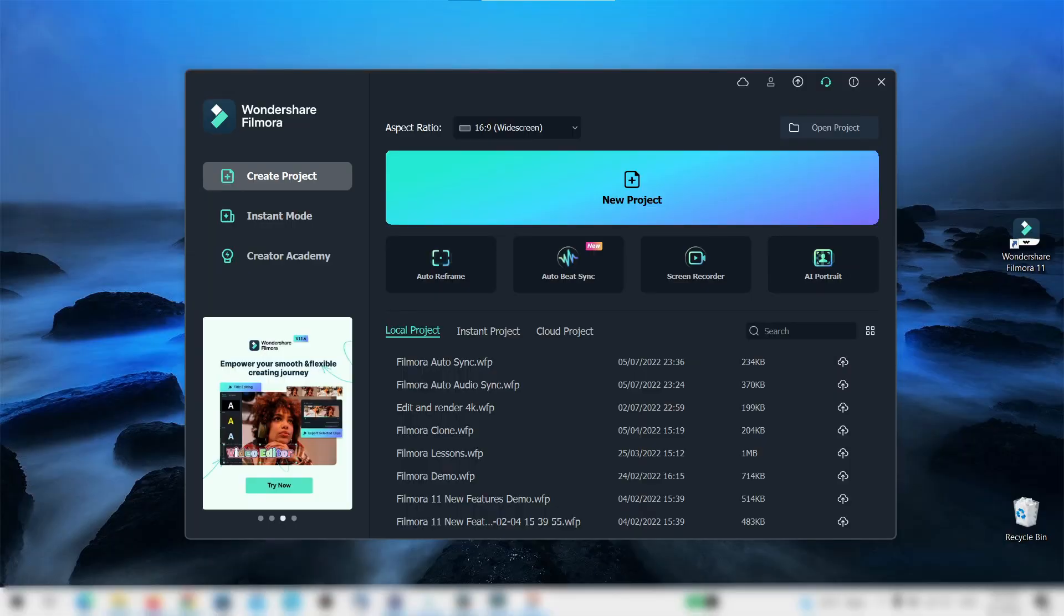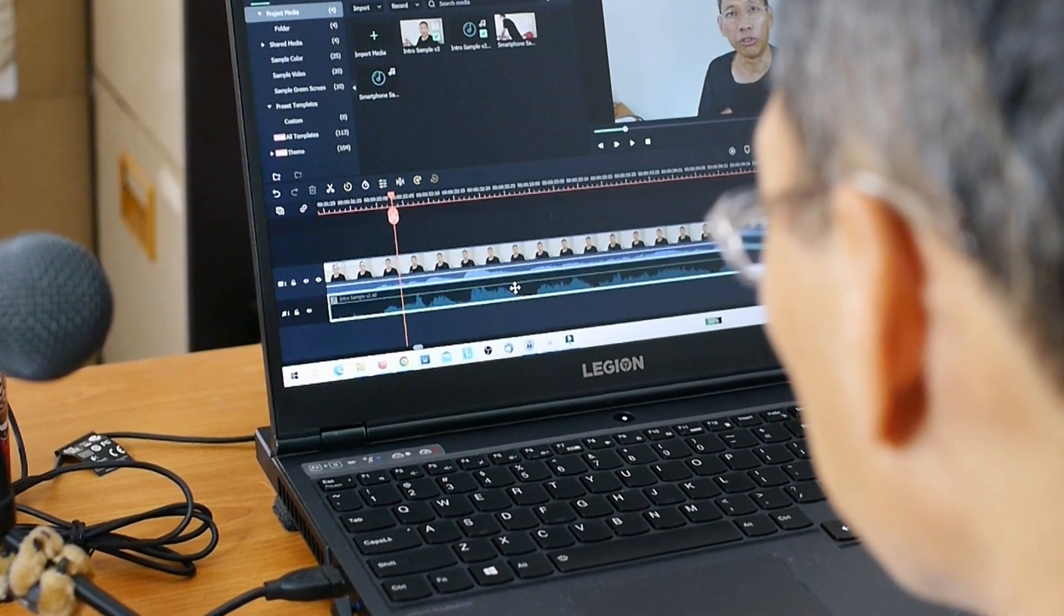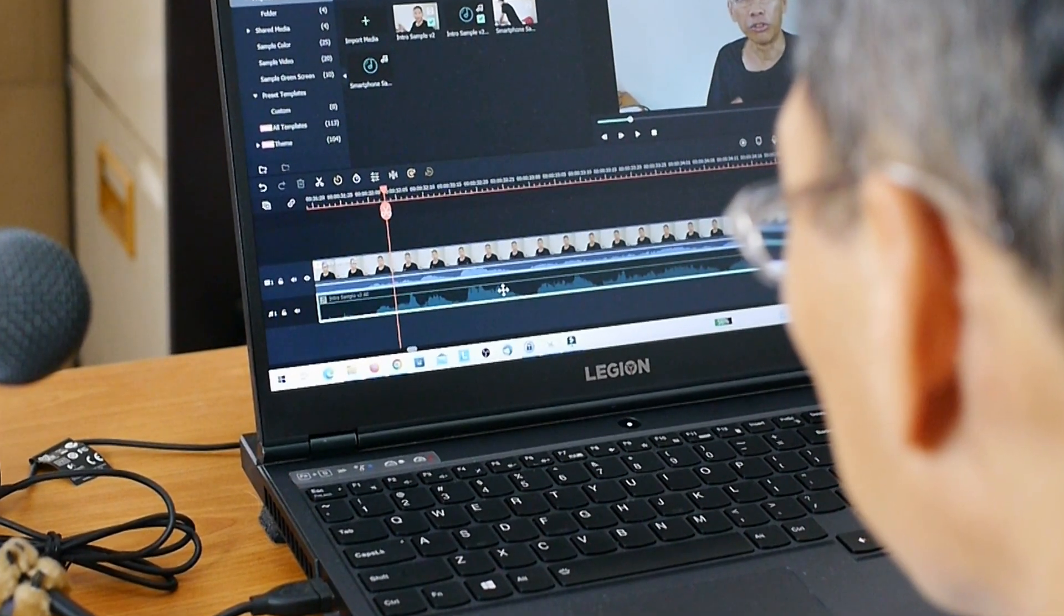In this video I will show you how to use the auto synchronization feature in Filmora 11. This feature allows you to synchronize your audio and video easily and automatically without having to eyeball anything.